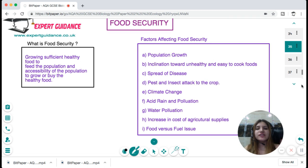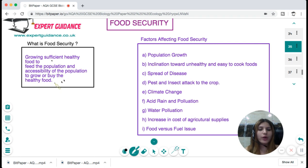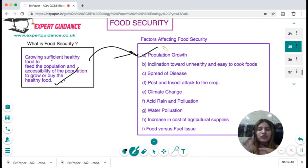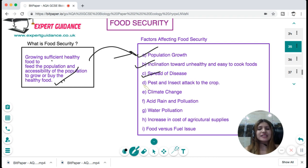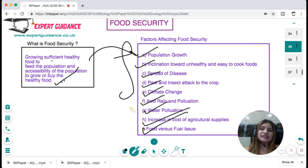Food security means growing sufficient healthy food to feed the population AND ensuring the population has accessibility to grow or buy that healthy food. Factors affecting food security include: rapid population growth, inclination towards junk food, spread of diseases, pest and insect attacks on crops, climate change, acid rain and pollution, water pollution, increasing cost of agricultural supplies, and the food versus fuel debate. All these factors must be understood and addressed to maintain food security.